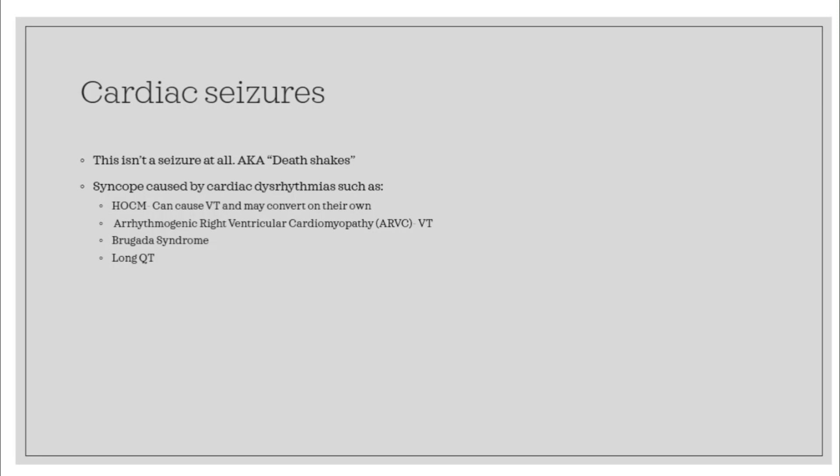Here are some of the conditions we're going to go into: hypertrophic obstructive cardiomyopathy, ARVC, Brugada, and long QT.